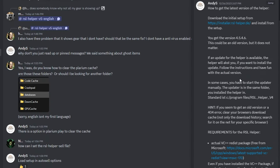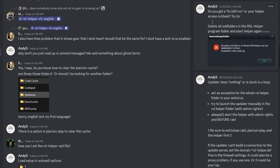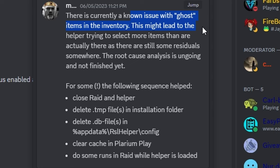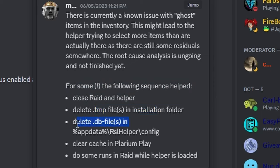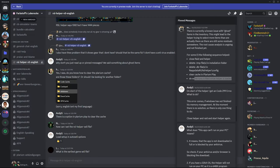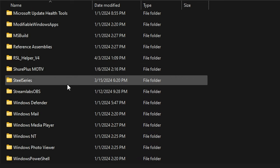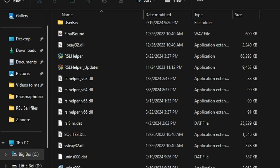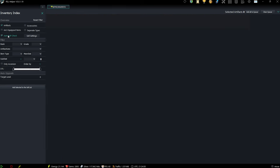A lot of people have been asking about ghost items — gear showing up that you don't have. If you just check the pinned comments, you can see a lot of updates about similar problems everybody's having. They are aware of the ghosting issue with the inventory, or issues where gear just isn't loading up in RSL Helper. It's currently ongoing and not something easy to fix right away. One thing they talked about was closing Raid and the Helper, deleting the temp files and installation folders, as well as the DB files in the config, clearing cache in Polarium Play, and doing some runs in Raid while RSL Helper is loaded up. You go to your PC, go to your program files, look for the RSL Helper folder, and delete the files mentioned in the pin messages. After deleting the temp files, no more ghost issues with my artifacts.